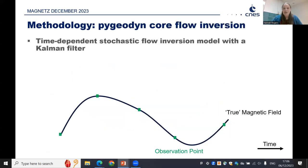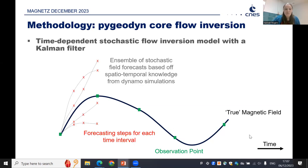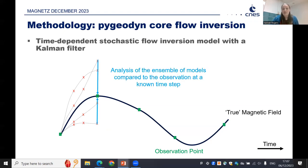Our PyGD core flow inversion is a time-dependent stochastic core flow inversion model with a Kalman filter. If we have our true magnetic field varying with time and we have observation points of the magnetic field, we can use an ensemble of stochastic field forecasts based on spatiotemporal knowledge from dynamo simulations. We forecast for multiple time steps, and at evenly spaced observation points we conduct an analysis of the ensemble, comparing it to observations from our field model. This gives us statistics of uncertainty in the different ways the flow might diverge depending on our geodynamo prior statistics.